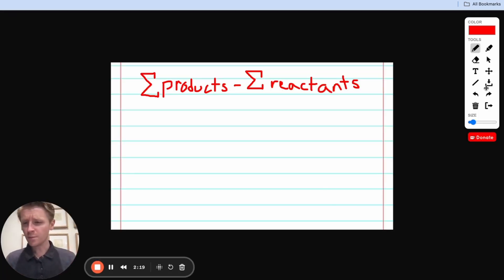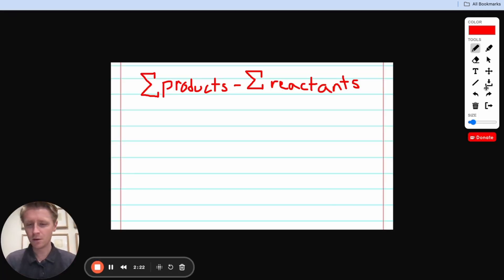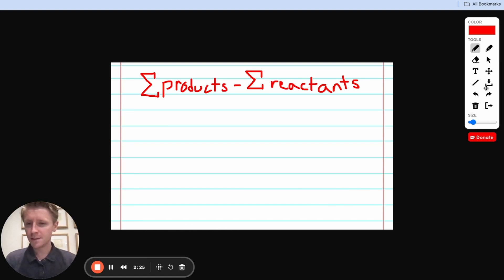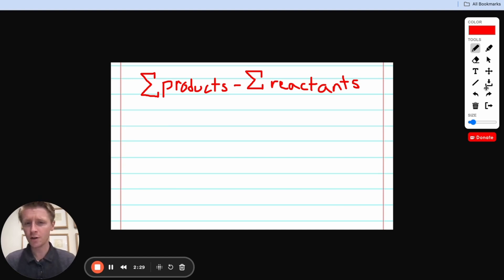So this problem gives us a reaction and asks us to find something called the standard change in enthalpy. Now, the standard change in enthalpy of any given reaction isn't too tricky to figure out, and I'm going to show you how we can do that.